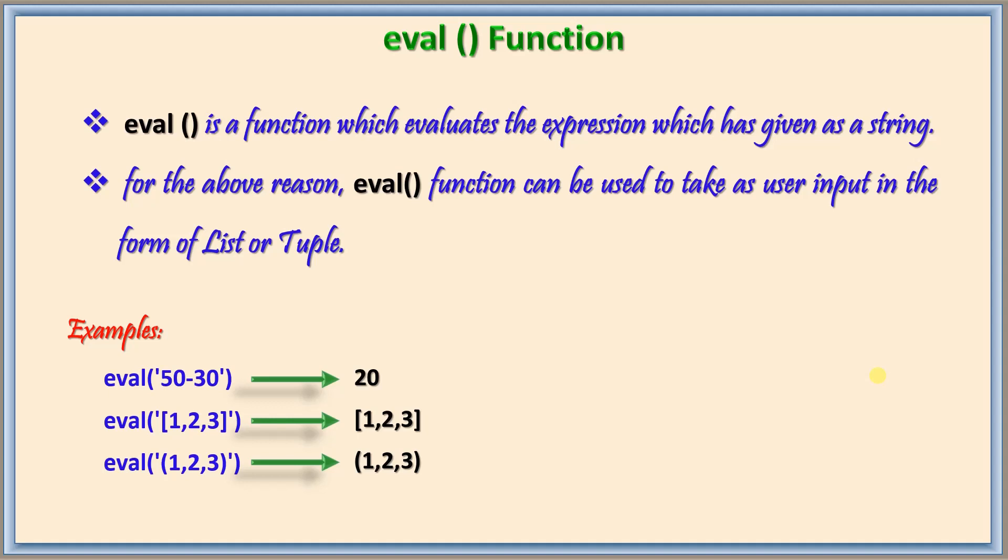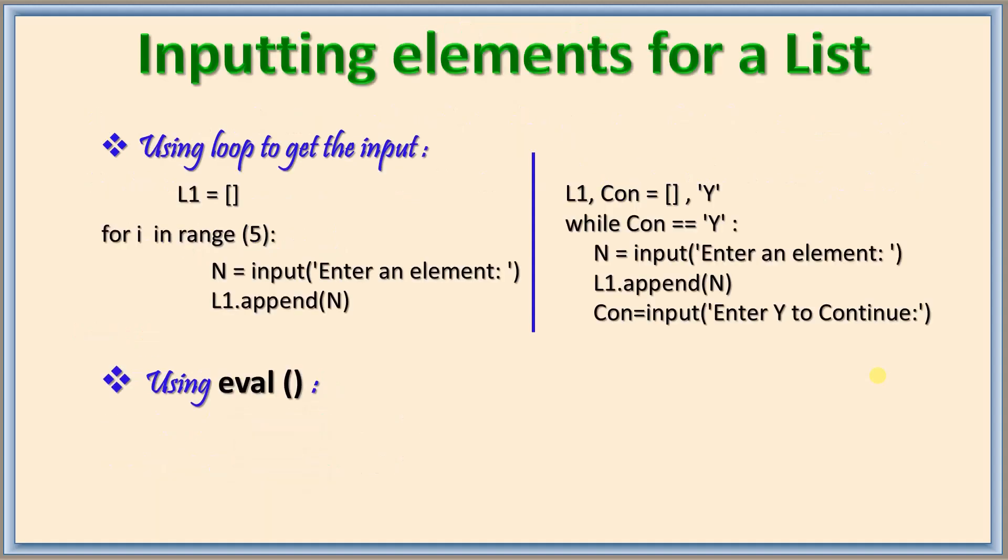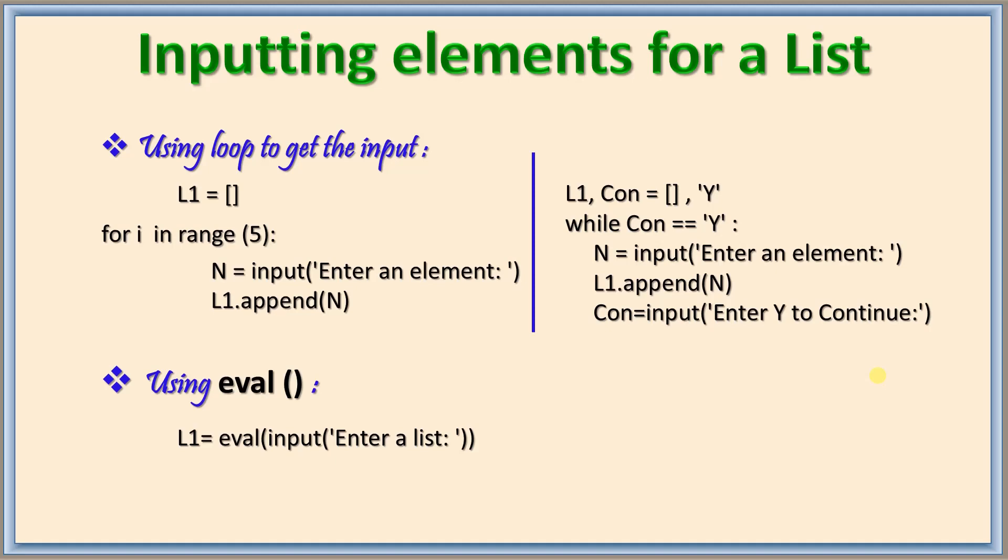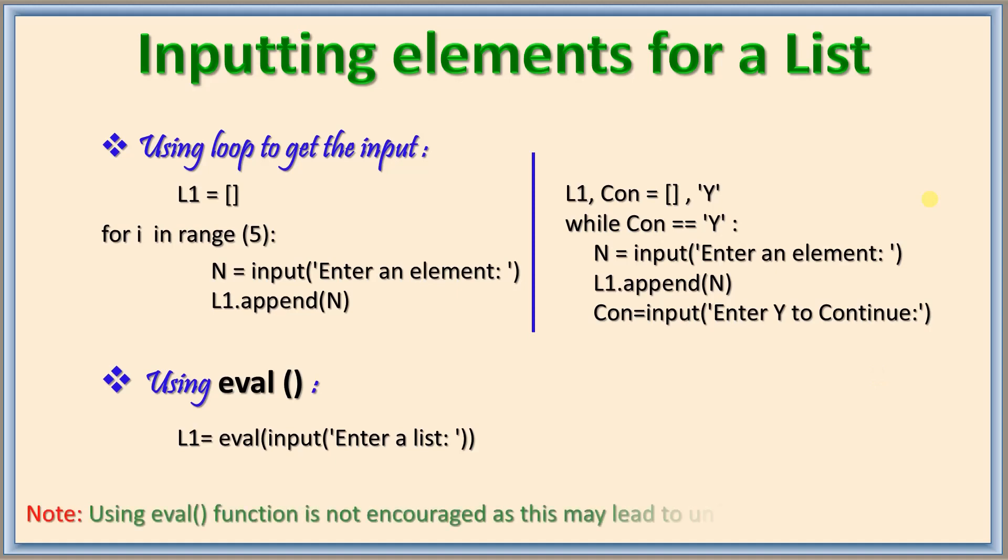We know that input statement always takes input as a string. If we add eval to that automatically whatever input is given by the user will be evaluated as required and then taken as input. So we can give l1 is equal to eval of input of then the message to the user. So user now can give a list a tuple or even a dictionary there. Please note that using eval function has some disadvantages so it is not encouraged.